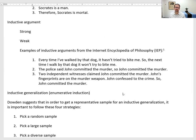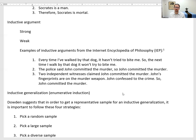If you've walked by that dog enough times, you're probably safe to rely on past experience. Number two: the police said John committed the murder, so John committed the murder. This argument is weaker — it's based on just one accusation. Compare that to number three: two independent witnesses claim John committed the murder, John's fingerprints were on the murder weapon, and John confessed to the crime — therefore John committed the murder. A much stronger case.